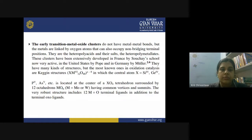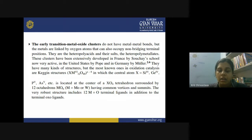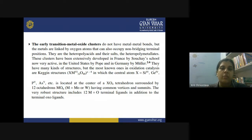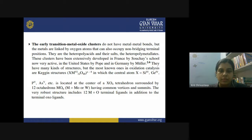Then there are early transition metal oxide clusters. Transition metal oxides are also known to form larger size clusters by aggregation. But the important point is they do not contain any metal-metal bond. When the early transition metal oxides form clusters, between the different metal atoms they have oxygen atoms involved, and these oxygen atoms occupy the non-bridging terminal positions. These types of clusters are heteropolyacids basically, and their salts are known as heteropolymetalates.